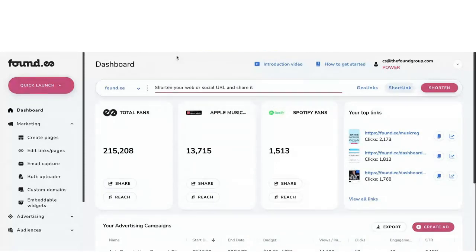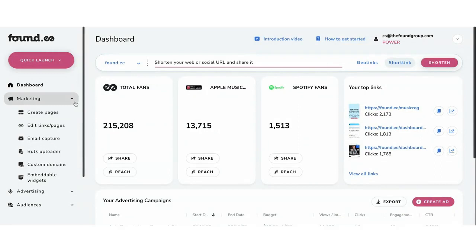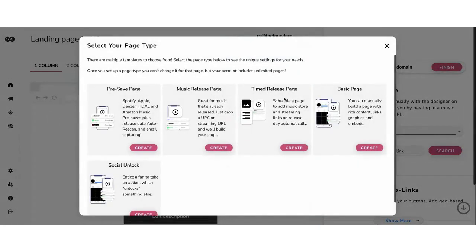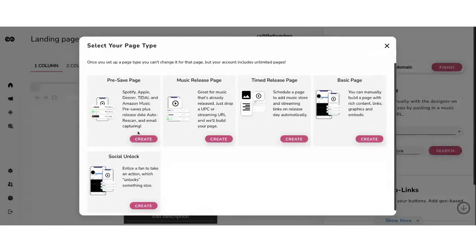So this is the dashboard you see when you log into Foundy. The tools for creating pages live under the Marketing tab. I'm going to jump into pre-save pages first. Say you have a new release with a UPC code and we're going to generate a pre-save page. You jump into 'create pages' right here. Here are your options — obviously you're familiar with pre-save pages and music release pages. Pre-save pages convert into music release pages when the release date comes.